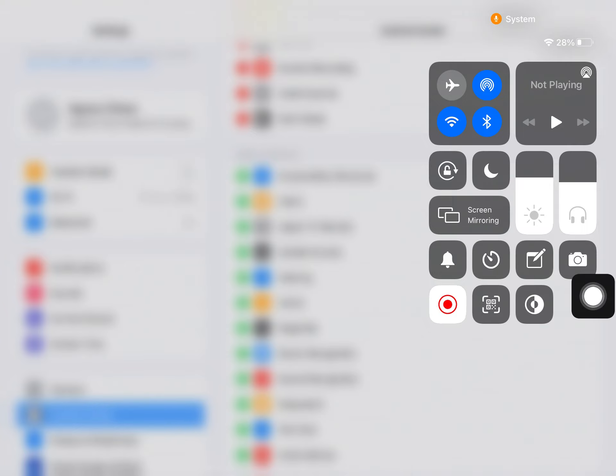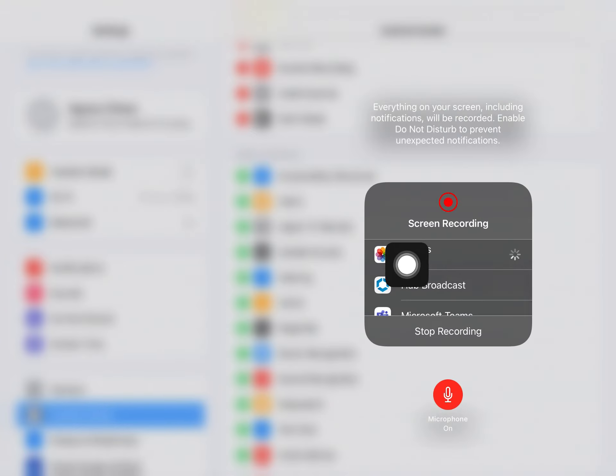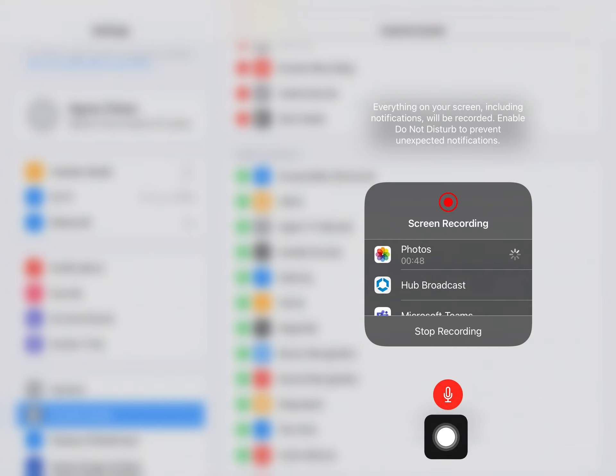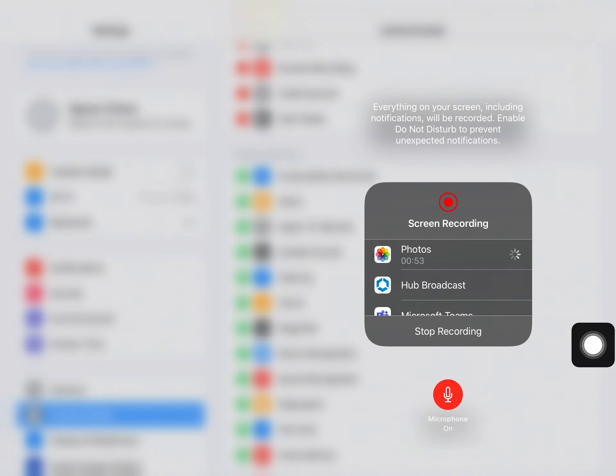To start your screen recording, you're going to hold down on there and then make sure to choose photos as the option and make sure that your microphone is turned on. And then you just press start recording.